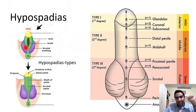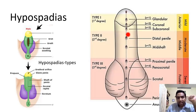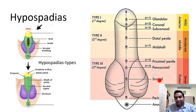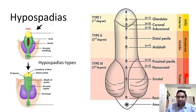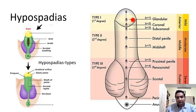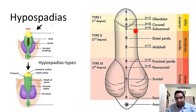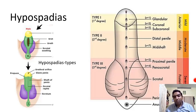The next pediatric problem is hypospadias. In normal development, the urethral opening is at the tip, but in hypospadias the opening has not reached the tip and is located somewhere along the underside of the penis. The different types of hypospadias include glandular, subcoronal, penile, penoscrotal, and perineal hypospadias — classified as anterior, middle, or posterior (or mild, moderate, severe) depending on the position of the urethral opening.